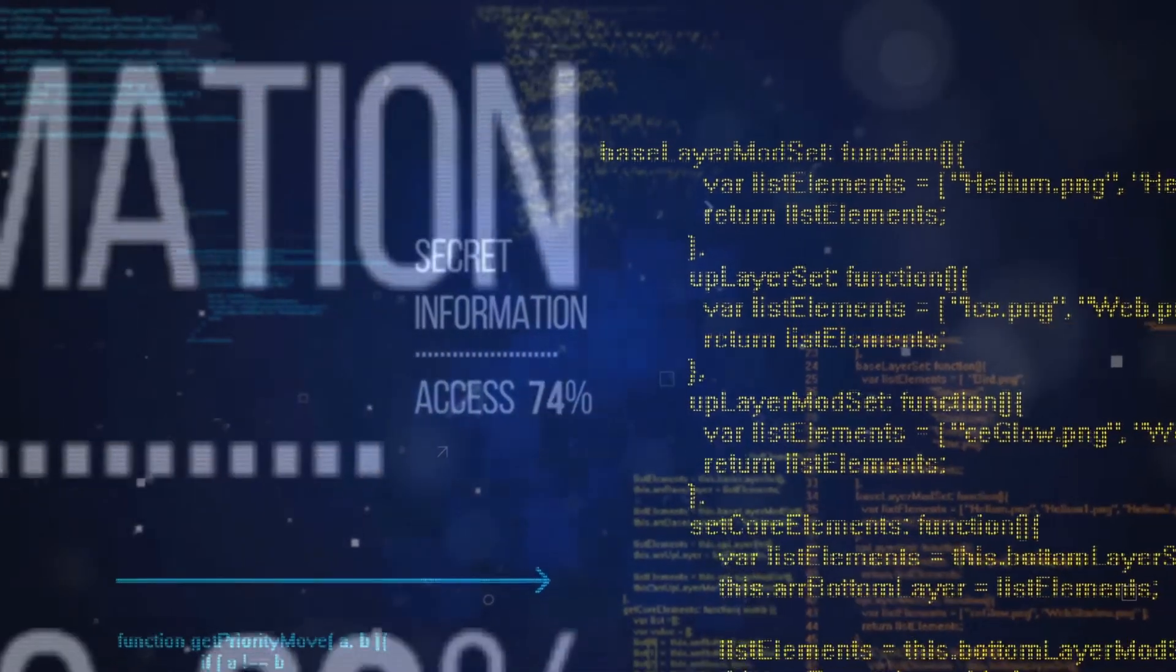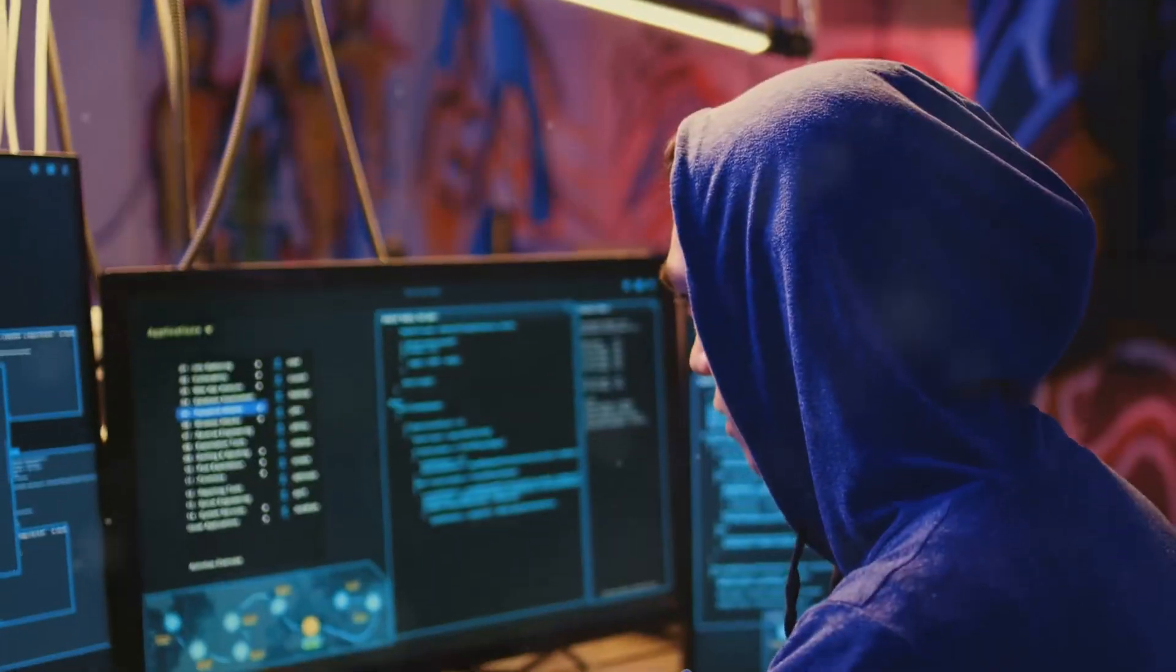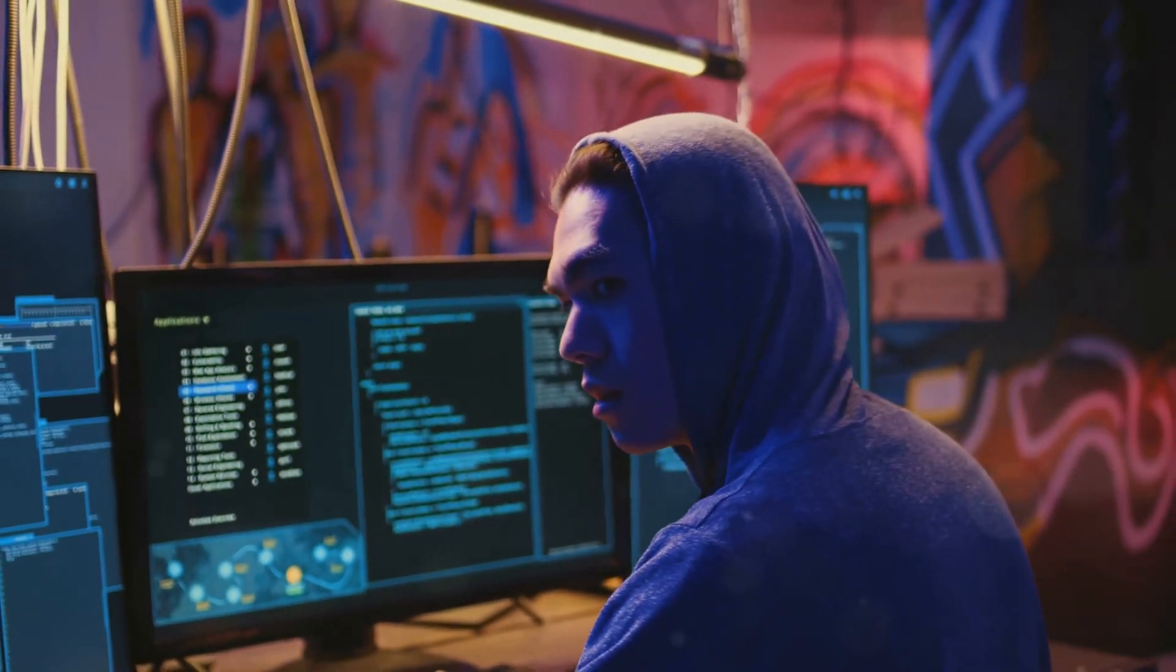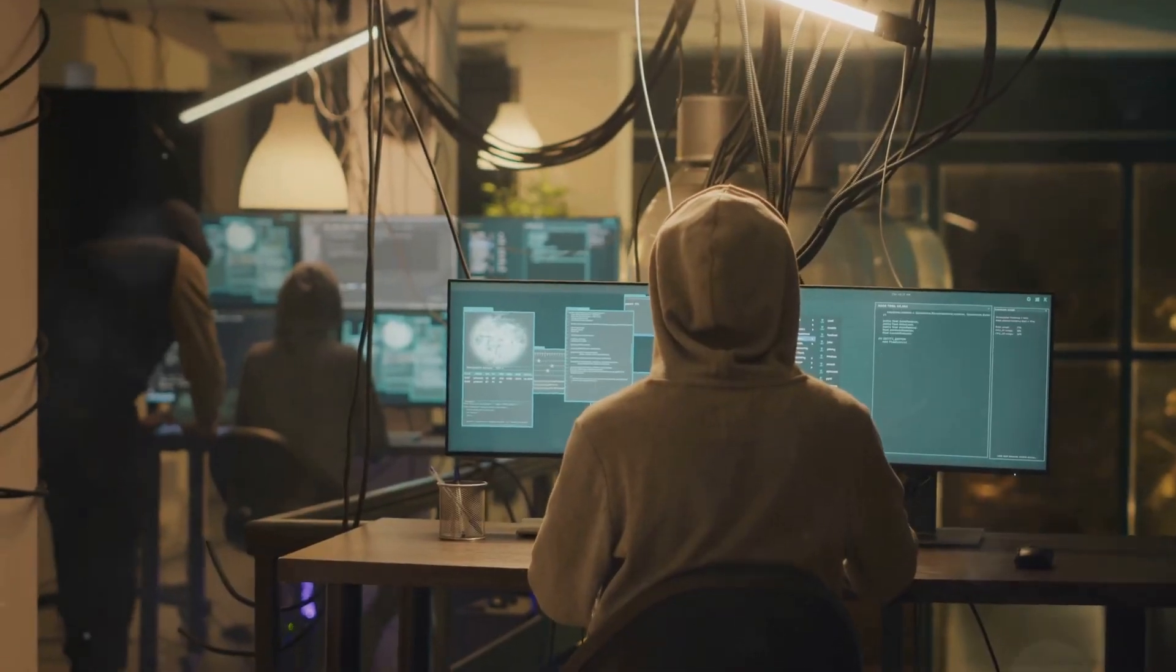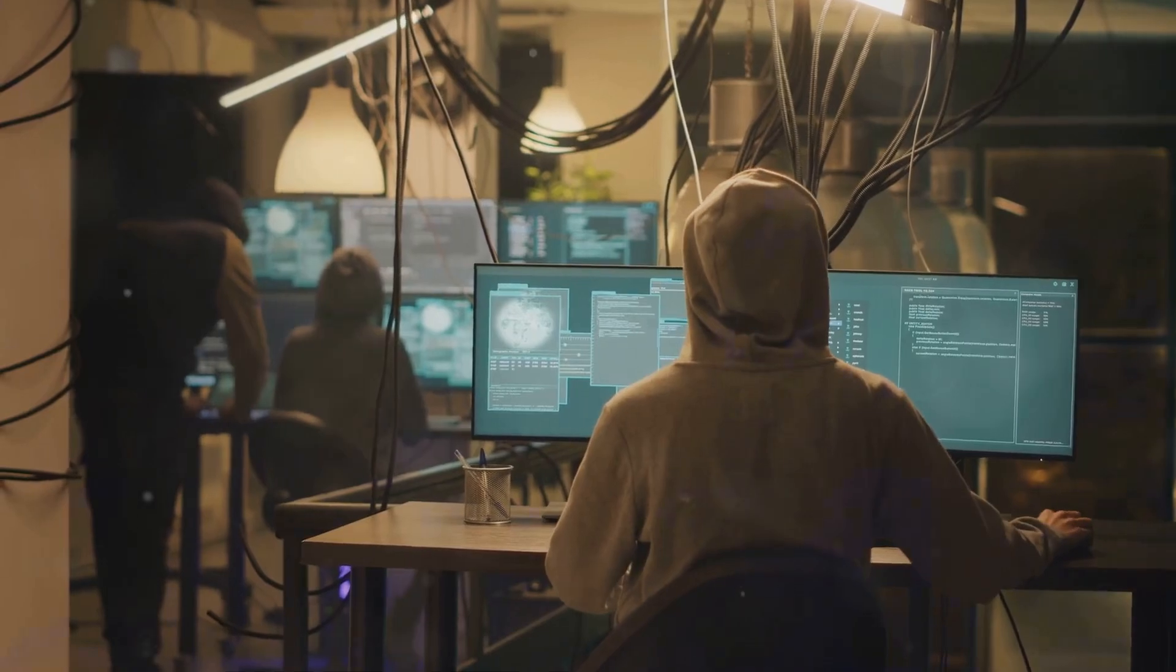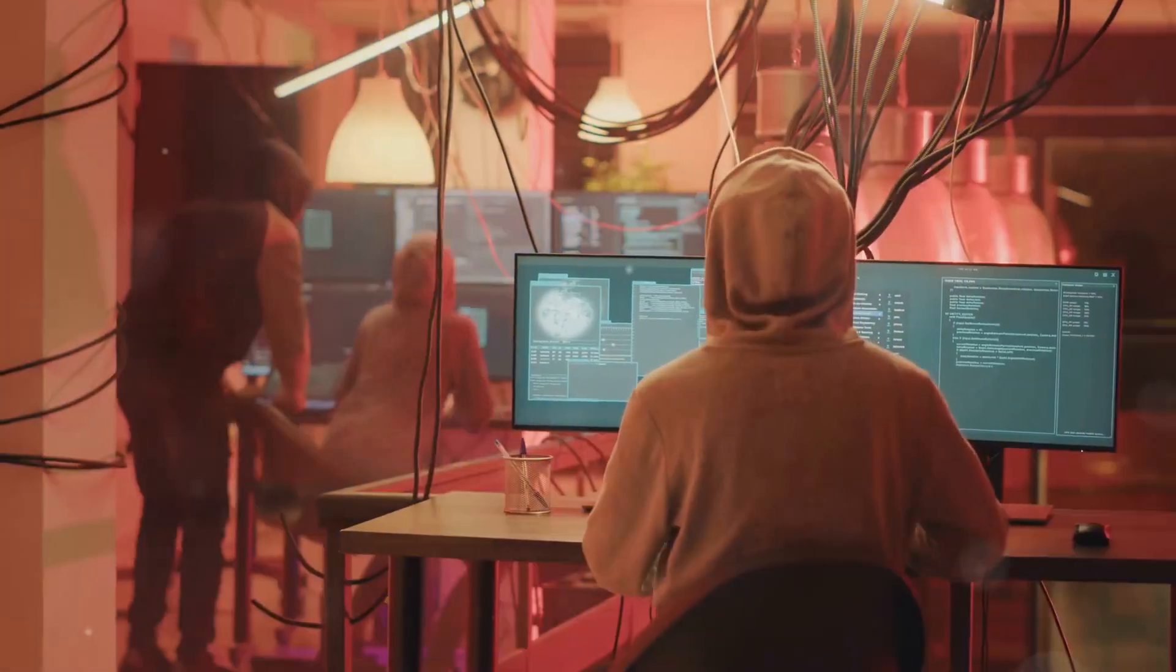Next, we have Deception. This is where things get a bit tricky. Hackers use Deception to create false information or manipulate existing data.